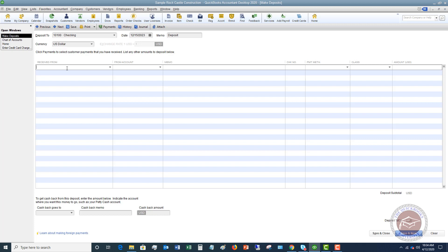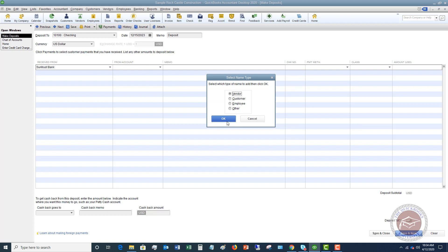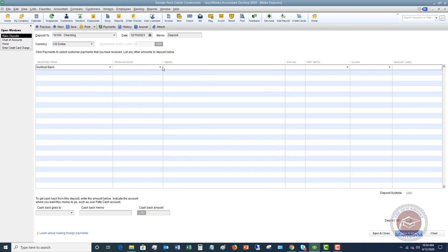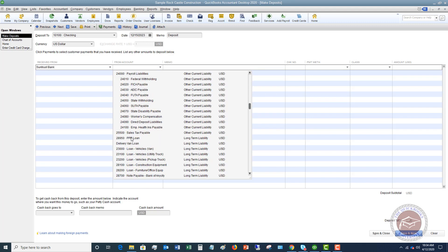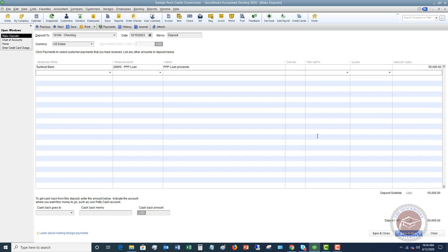Let's say that this was received by SunTrust Bank — we're going to quick-add this as a vendor since they're not in the sample file. From Account, we're going to choose PPP Loan, and we're going to say this is PPP Loan Proceeds. You can put in a check number, payment method, class, and the amount. Let's say that your PPP loan was $50,000. So this deposit is going to show up into the checking account — it's from SunTrust Bank and it's going to be recorded as PPP Loan.